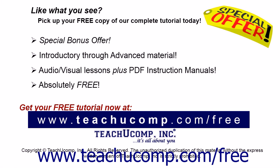Like what you see? Pick up your free copy of the complete tutorial at www.teachucomp.com/free.